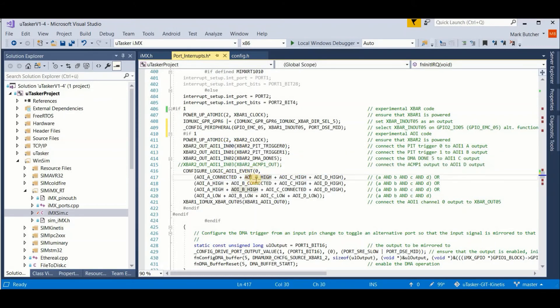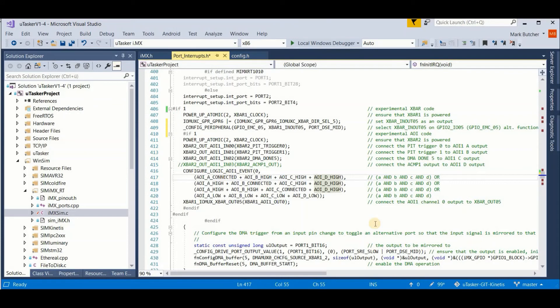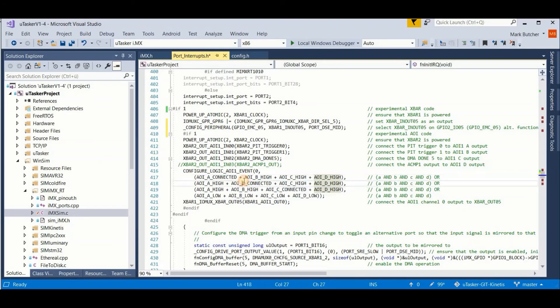I hold the B, C and D inputs high so that they allow this signal to go through. The second four input NAND, I do the same with the B channel, that means the PIT 1 trigger.